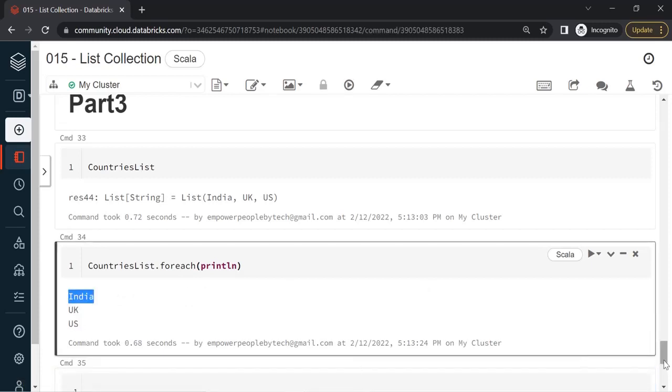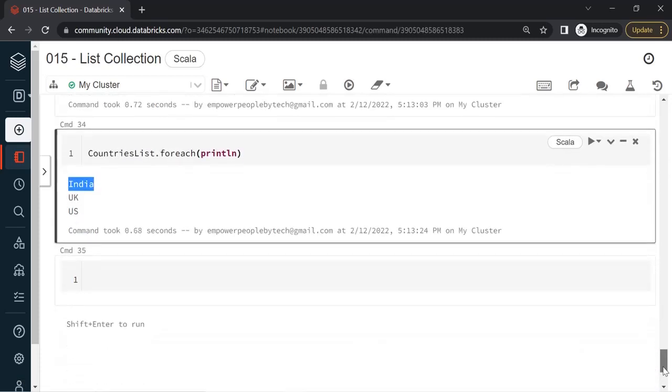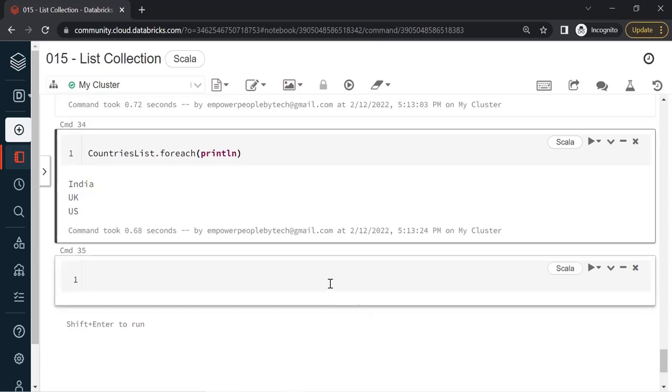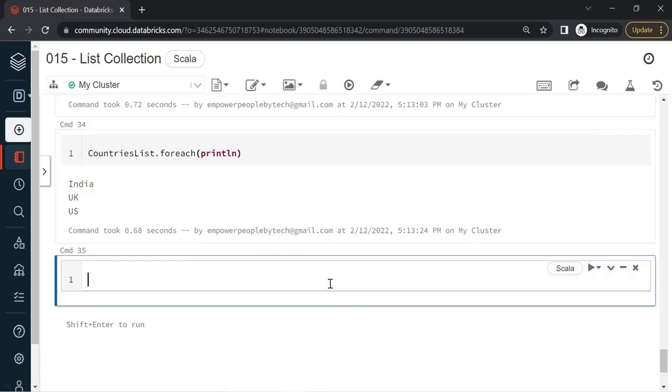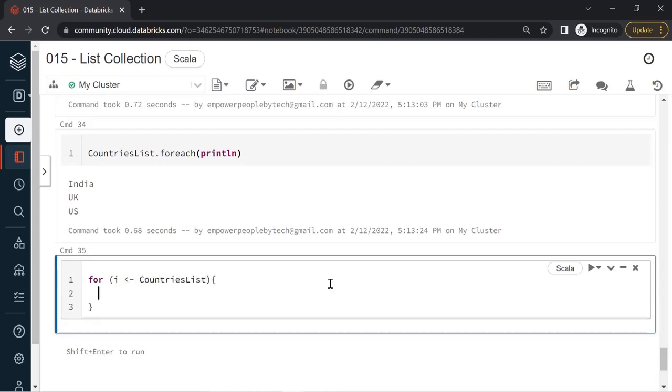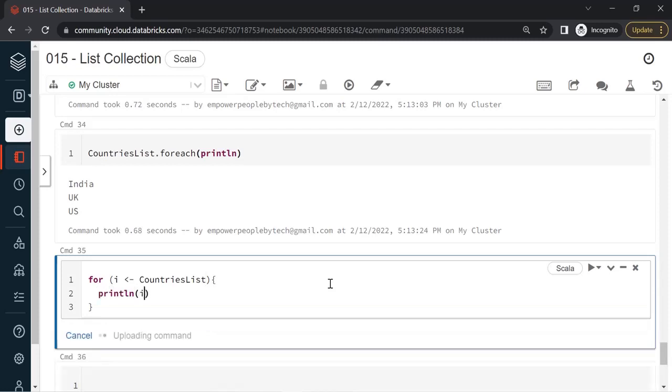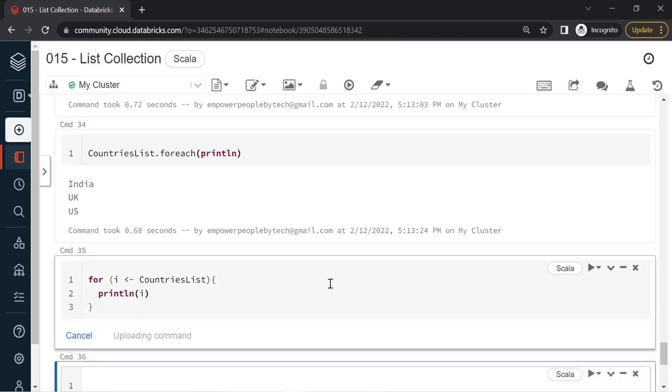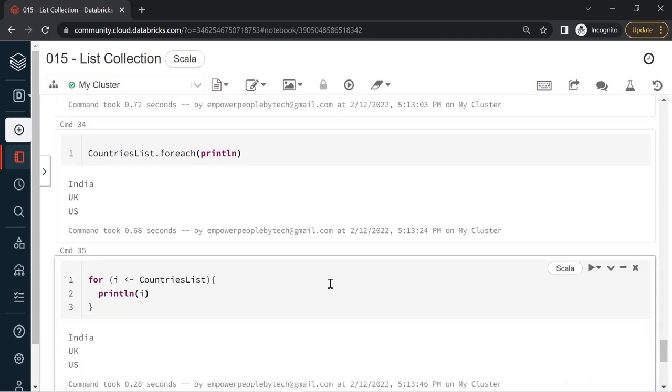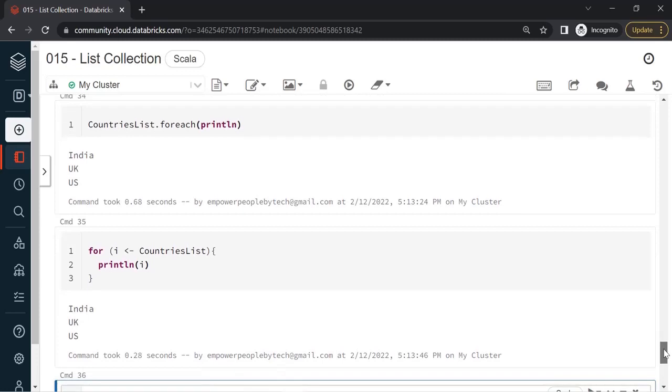Another way is you could also use a for loop statement. Let's say for i in countriesList, open the body of the loop, println and i. If you run this you'll get the same output. One is through the forEach method and the other is the for statement.